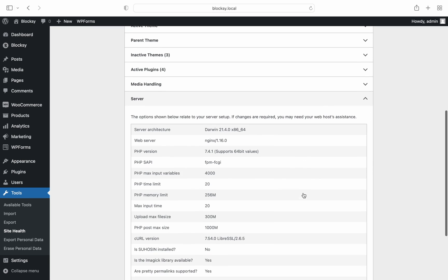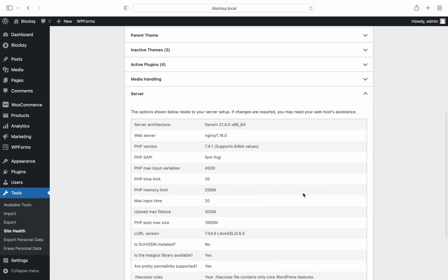Here we can see both the PHP time limit and max input time values. These values need to be set to around 200 seconds to ensure that the importer scripts have enough time to execute themselves.